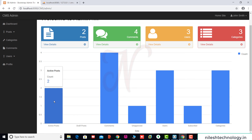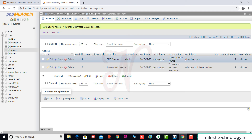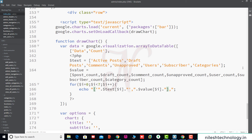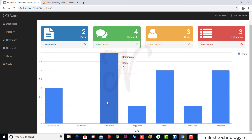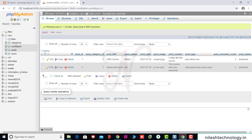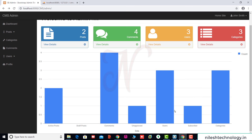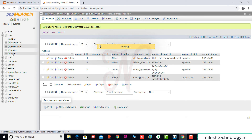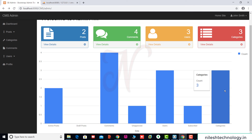We cross-check: in post, two posts are published and no post is a draft. There are total four comments and one unapproved. Total three users and one is a subscriber. And there are three categories. Perfect.